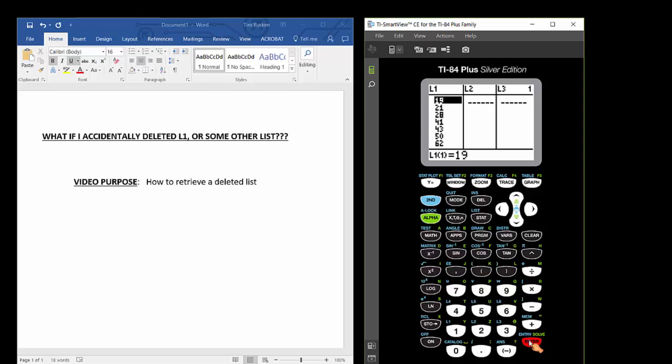So what happens is a person can accidentally delete a list and here's how that can be done. You use your arrow keys to highlight say list 1 and if you press delete here, this will delete list 1 from your list environment. Usually this mistake is made whenever a person wants to go into list 1 and clear out all the entries from list 1.